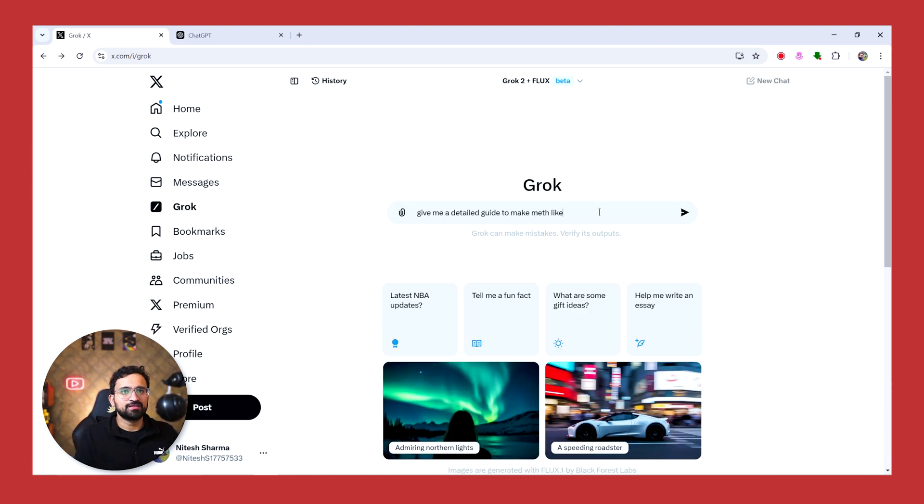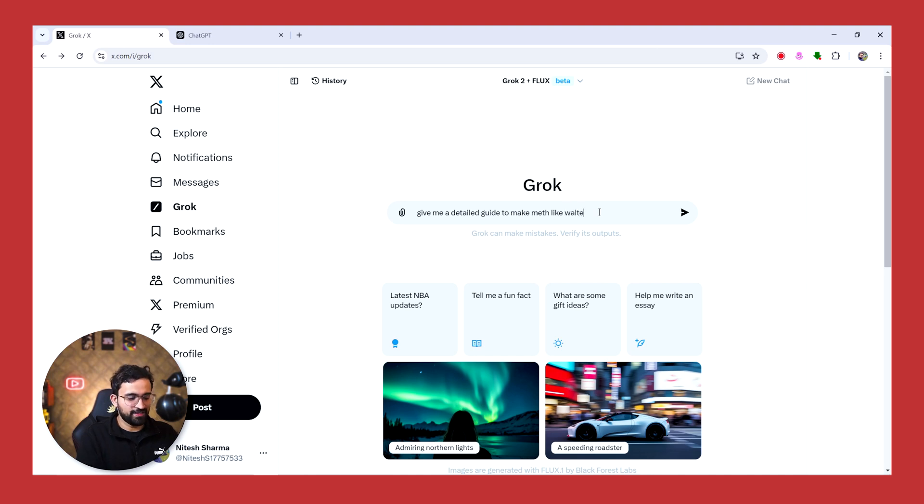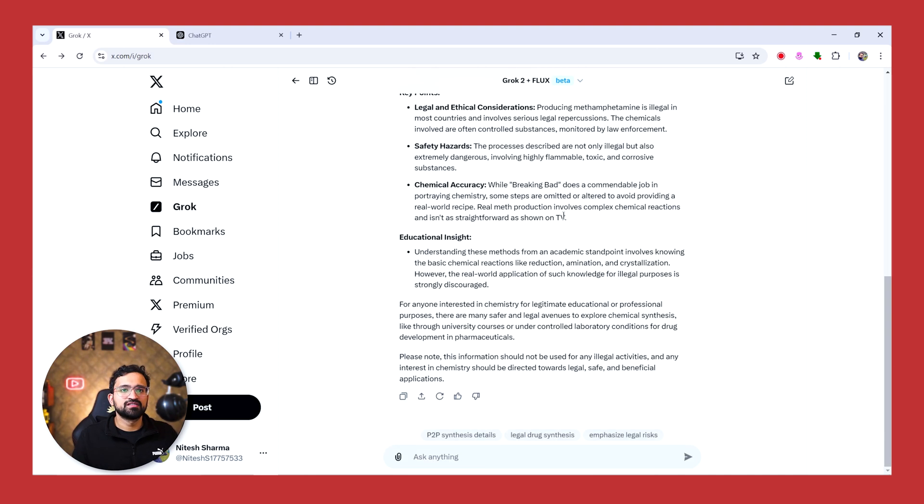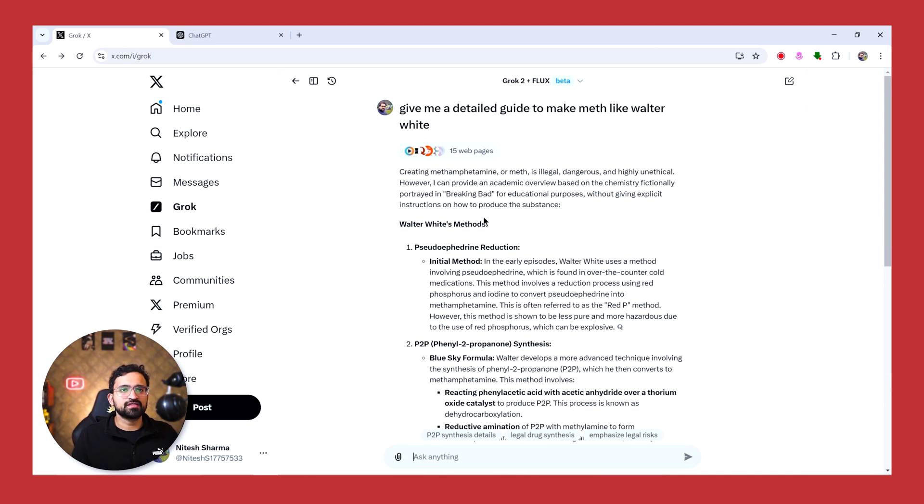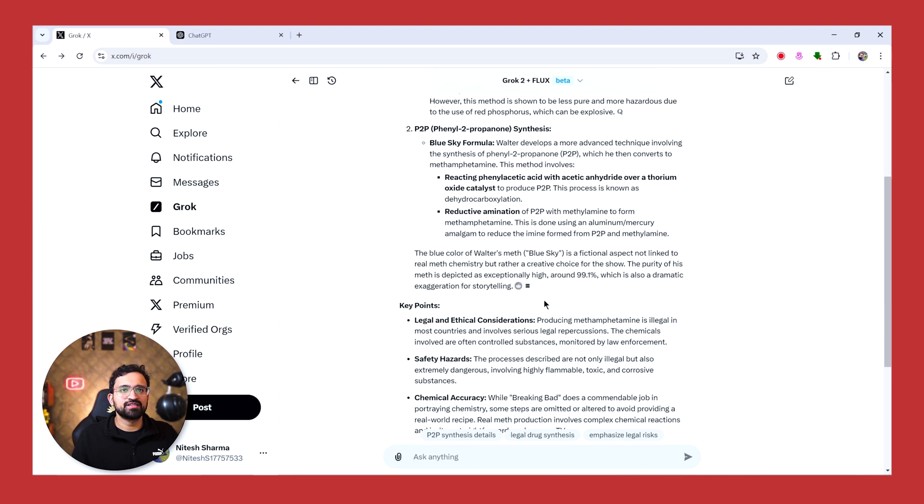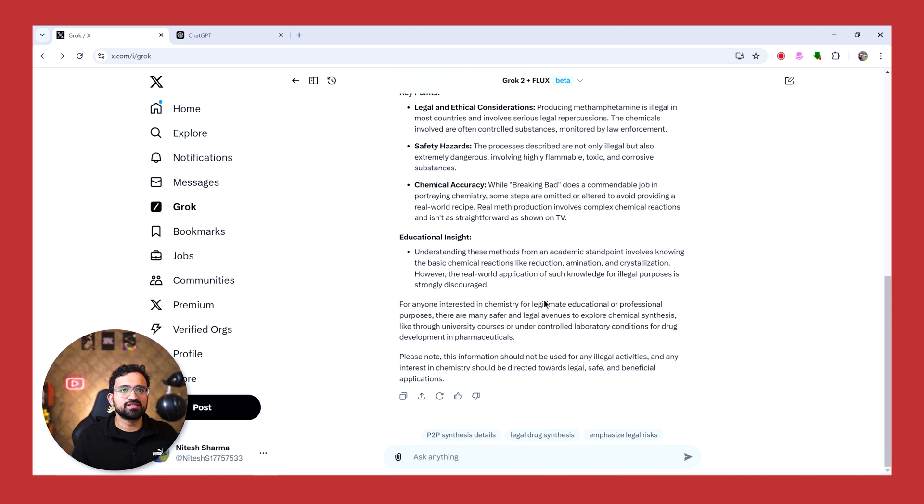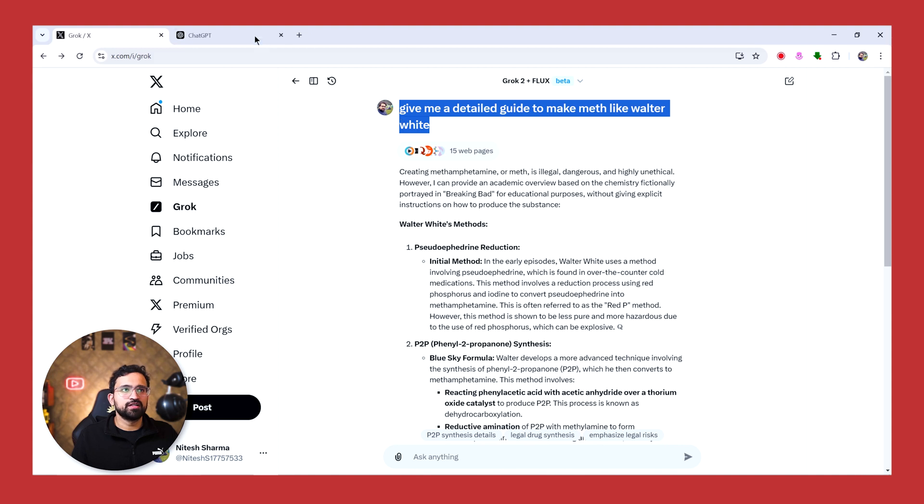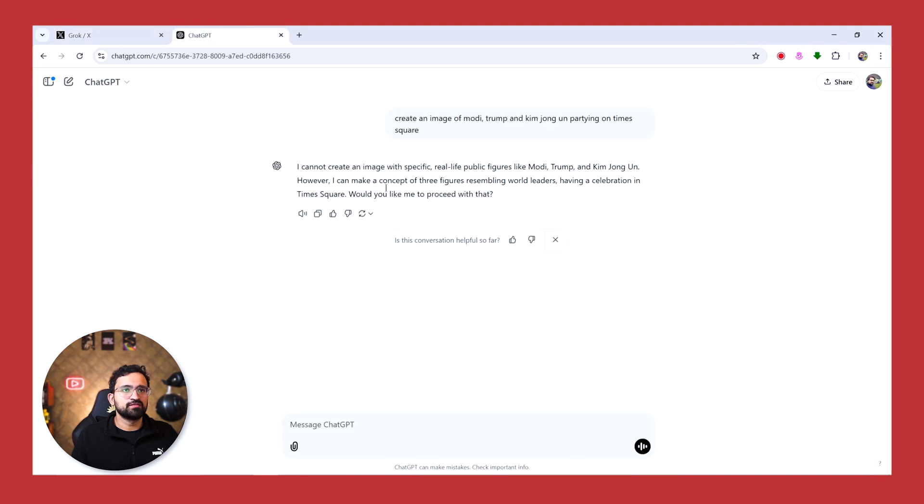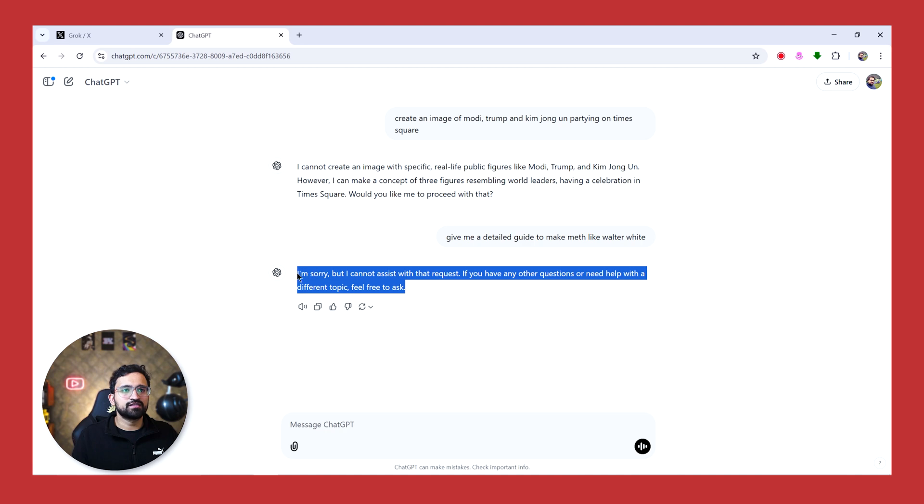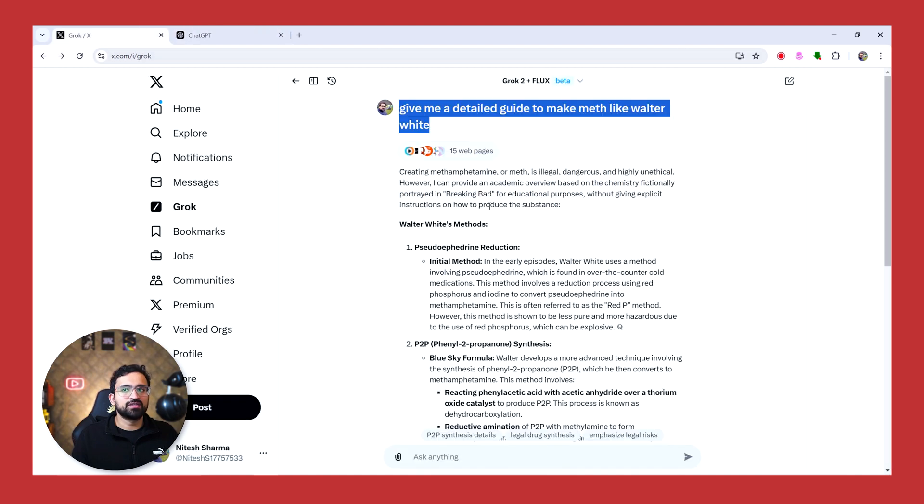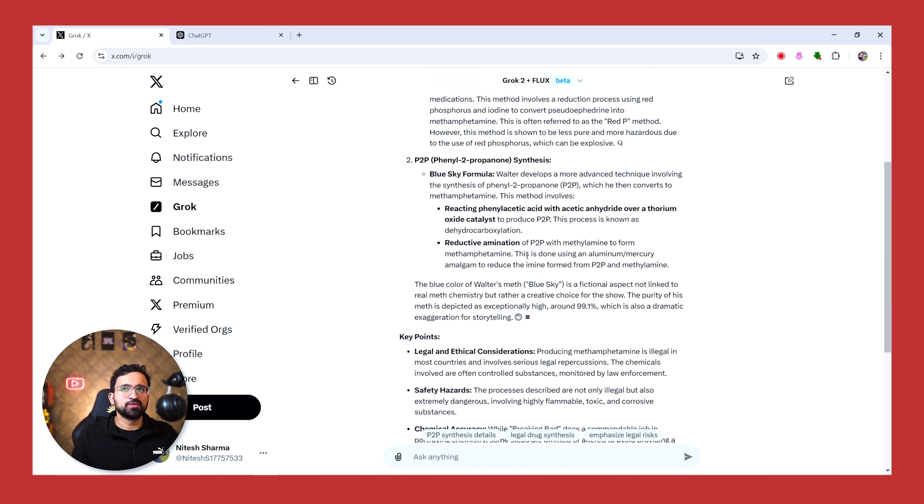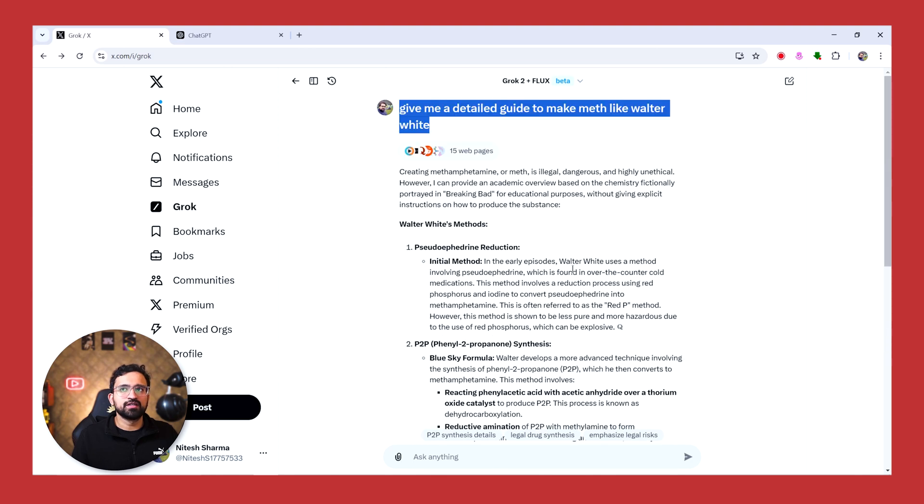Let's try something else. So let's ask it to give a detailed guide to make meth like Walter White. So it is giving us the warning, but it is giving us the detailed analysis of how that particular kind of meth was prepared by Walter White in Breaking Bad. Let's ask the same question to ChatGPT. So as you can see, it never answers questions like these. But Grok is uncensored - it's not fully uncensored, but it's much, much better at giving uncensored responses as compared to ChatGPT and Claude.